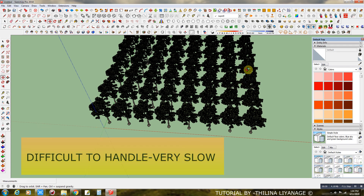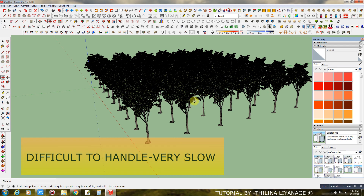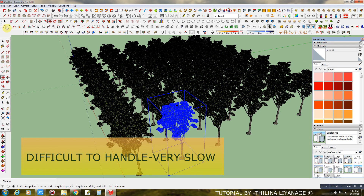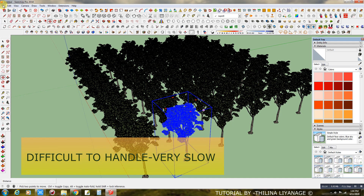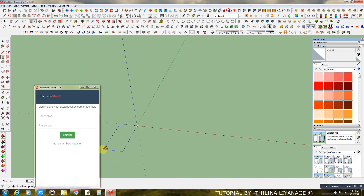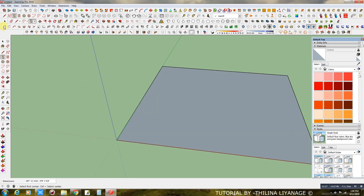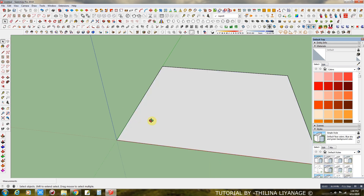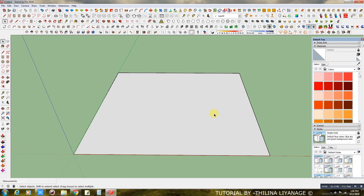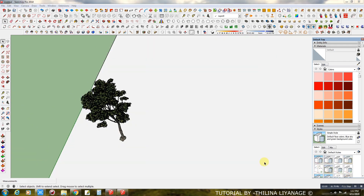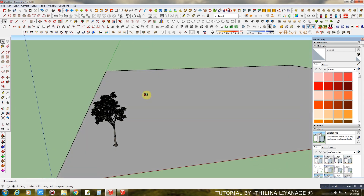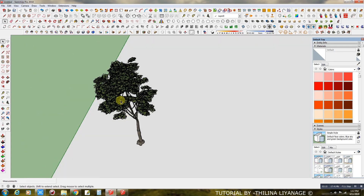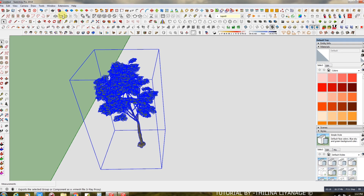Step 1: Select the group of model and export as proxy.